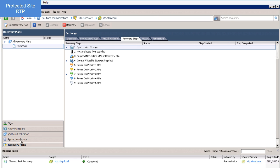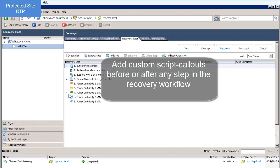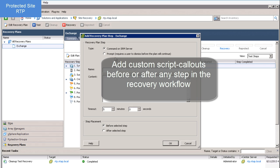By clicking on Recovery Plan and then the Recovery Steps tab, I can see the recovery workflow. If I need more granularity to my plan that SRM workflow doesn't offer, I can add my own custom script callout by clicking on Add Steps.